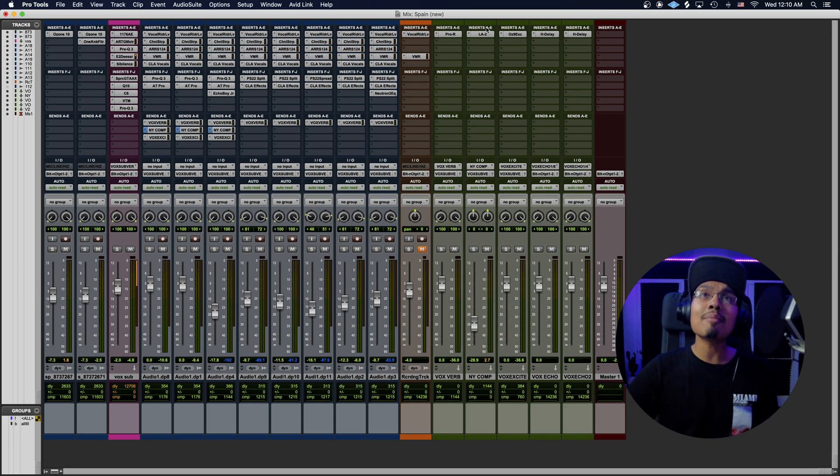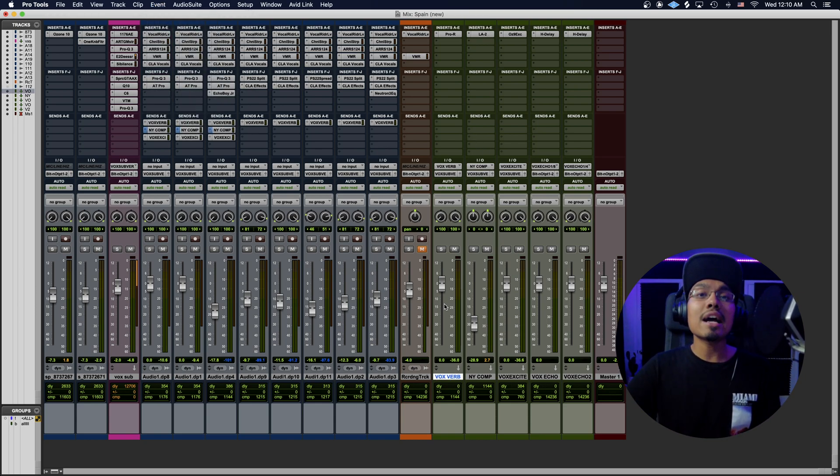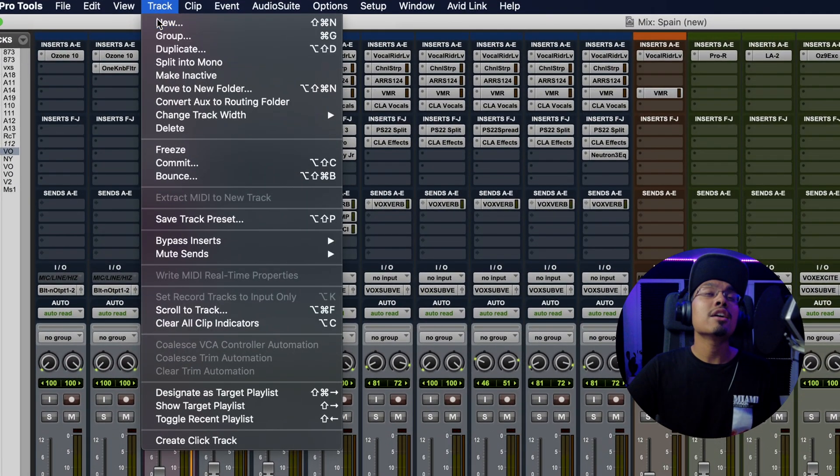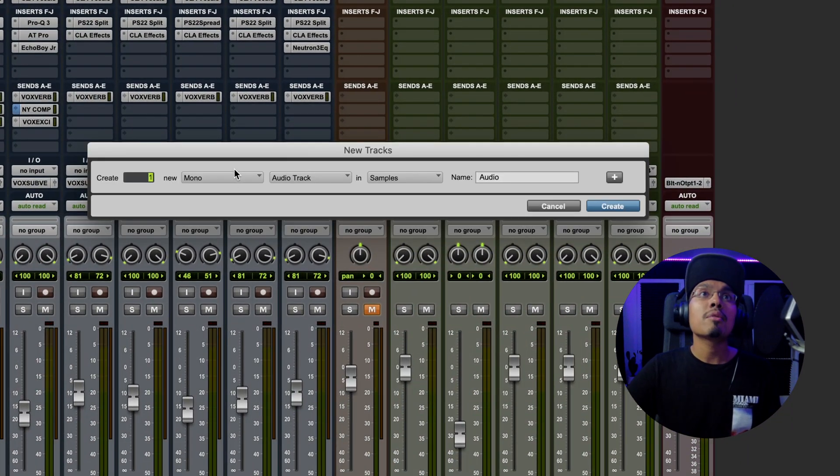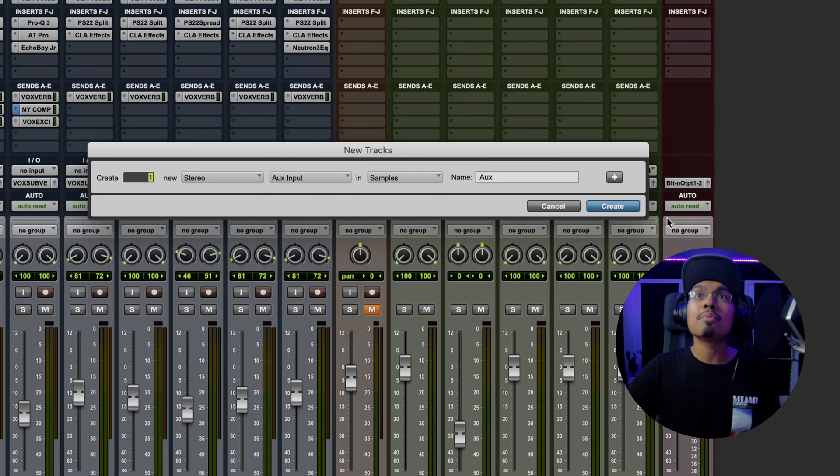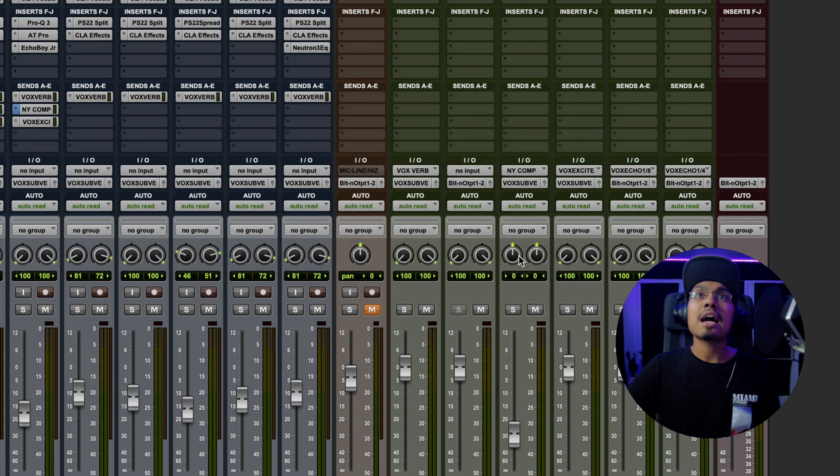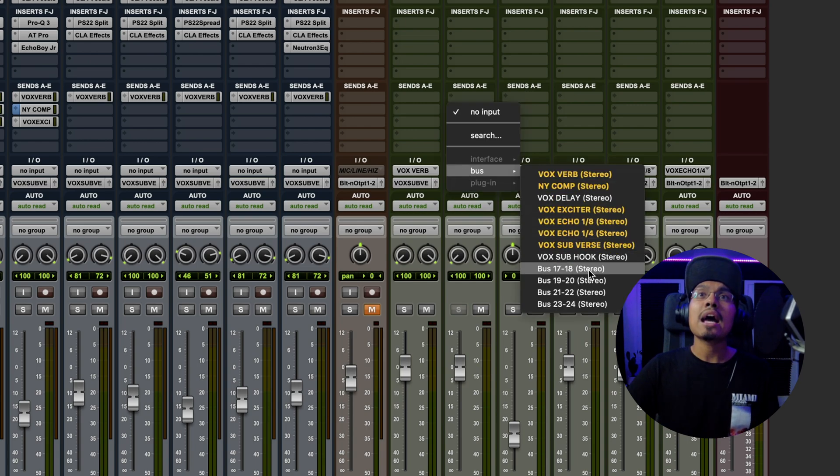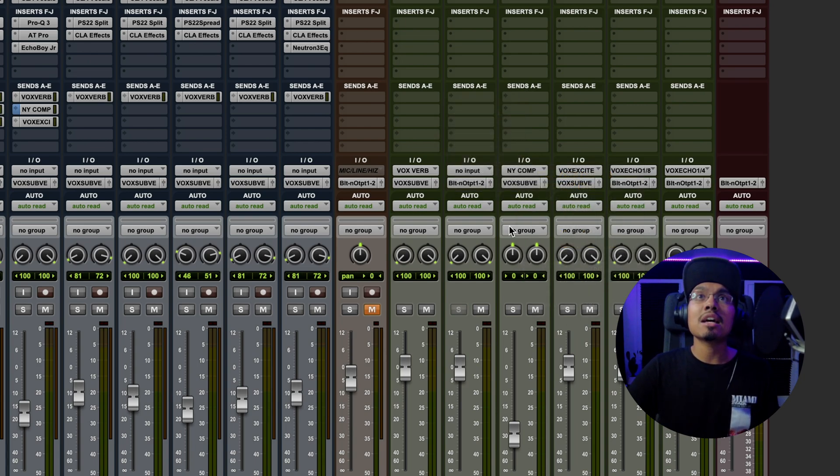So we already have my New York compression right here. Just to show you guys how to make an auxiliary track, we're going to go to track, new, make sure we click stereo, we're on aux input and hit create. Now, as you can see, I already have my input right here for New York comp, but if I wanted to put an input, I would do like bus 17, 18, that would be perfect.